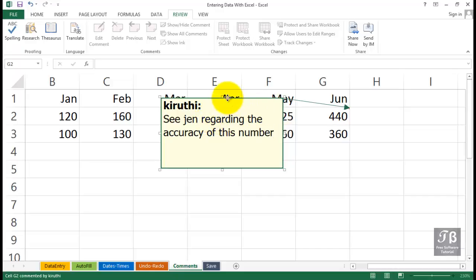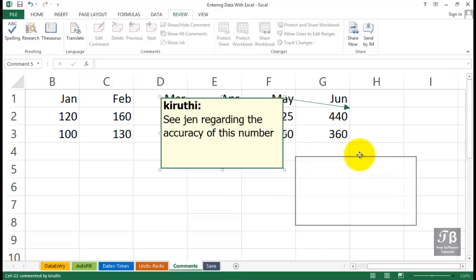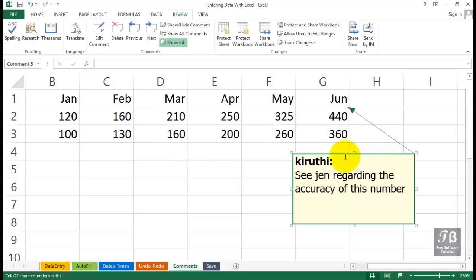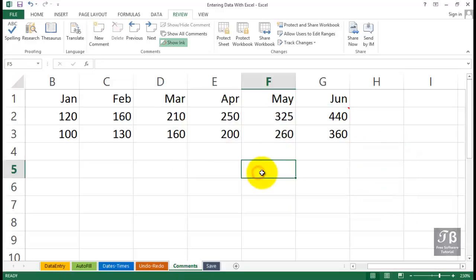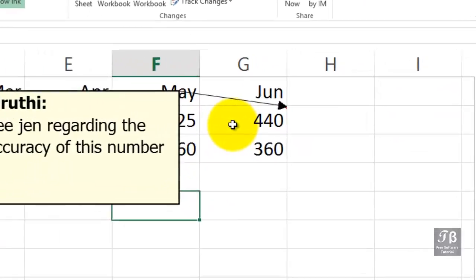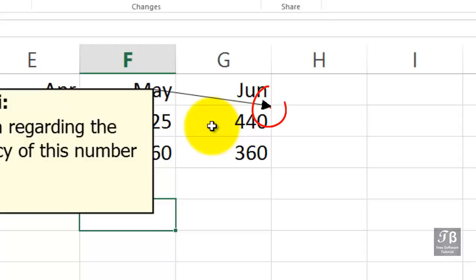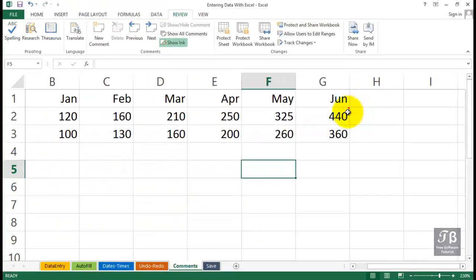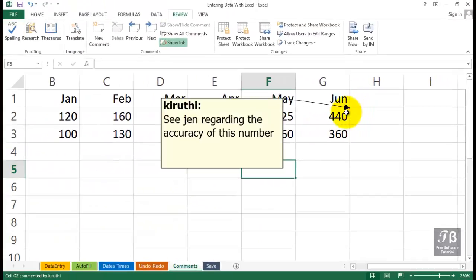Good enough. And if you click outside of this, it disappears. What we see in the cell, though, in the upper right-hand corner is a red triangle. And any time you slide over a cell with a comment, you will see the comment there.